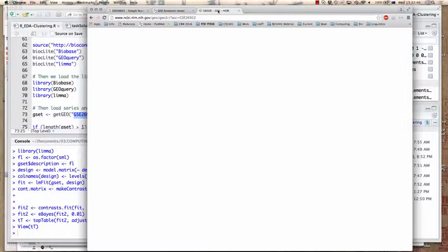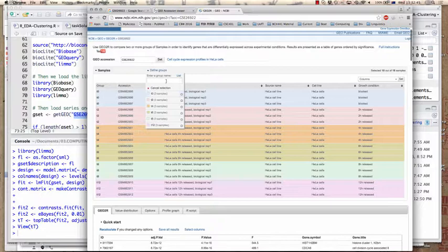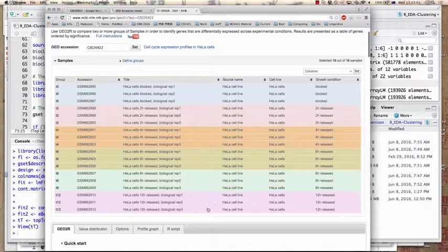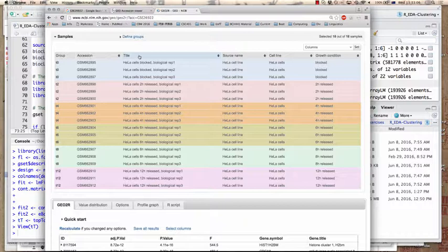Geo2R is a tool where you can work with datasets. The dataset has microarray results for 18 different experiments — three control experiments, three experiments at two hours, so six time points with three biological replicates each.